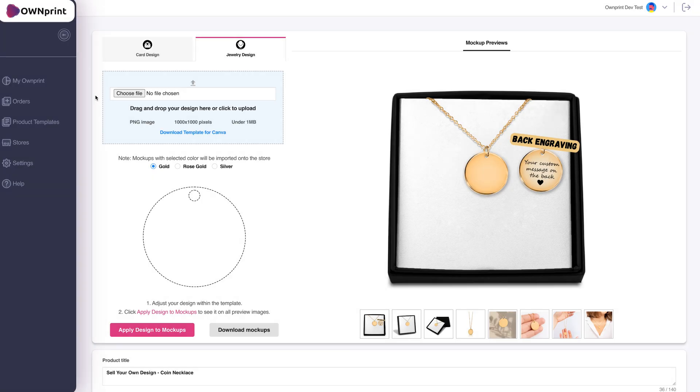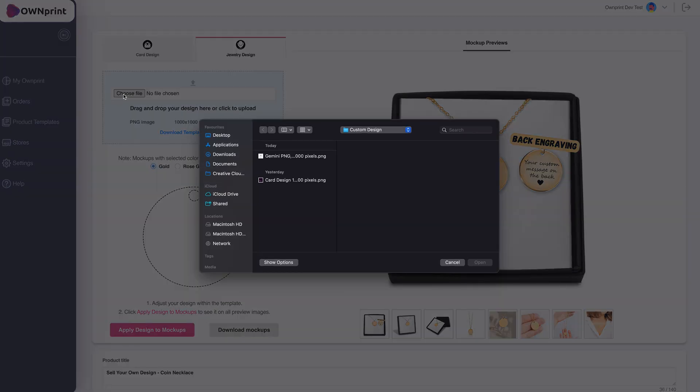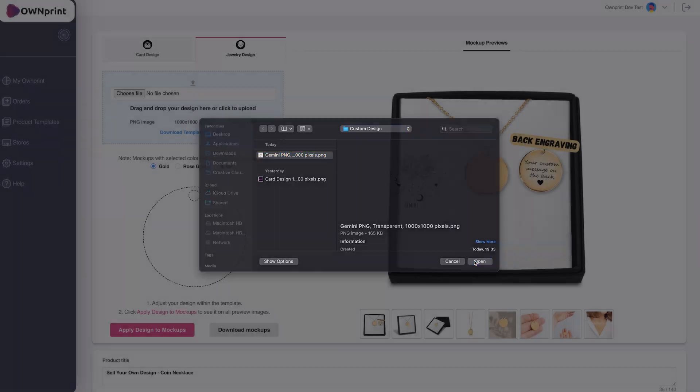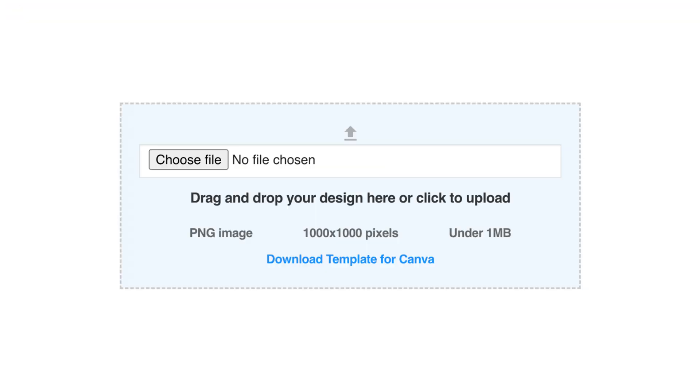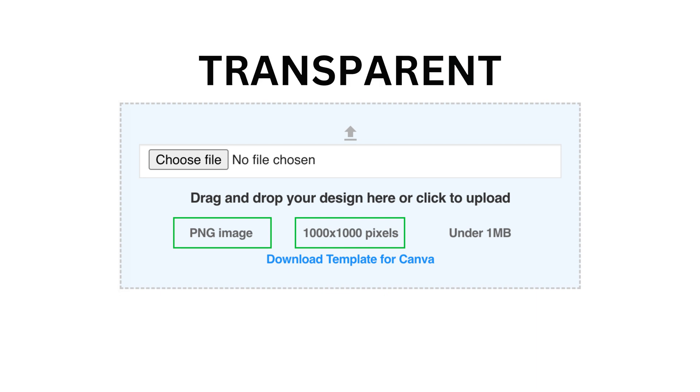If you have a design ready, simply upload it by dragging and dropping or clicking to upload. Make sure your file is a PNG, 1000x1000 pixels, transparent, and under 1MB.